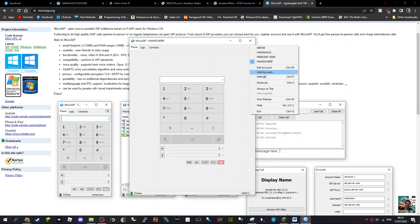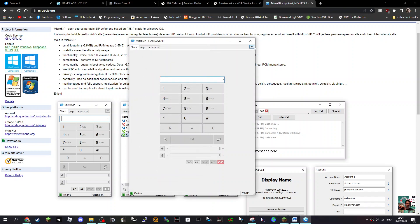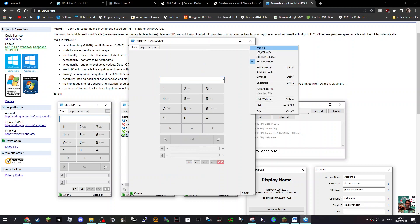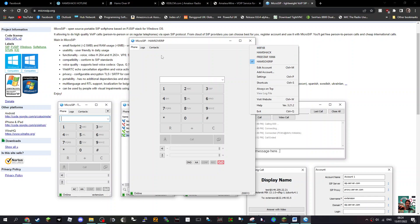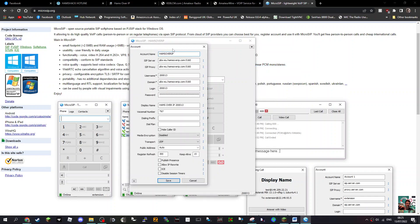Let's go add account and then you would add the correct details here. Now it looks complicated, so I'll just show you one I've done. If you look here, I've actually got four running: Hamz over IP, Freestar, Hamshack Hotline, and my own personal one.